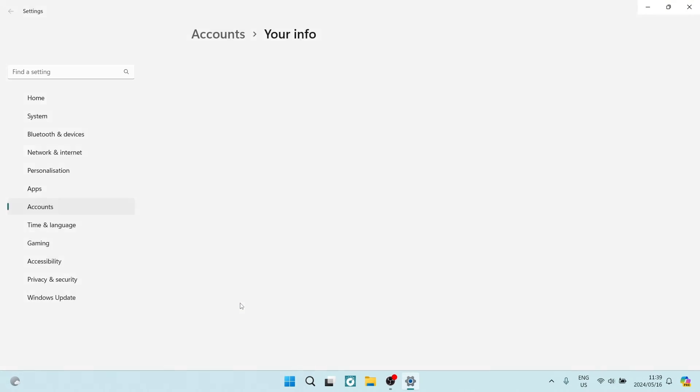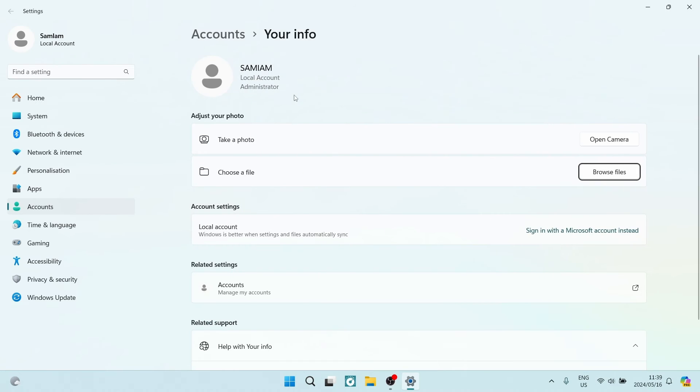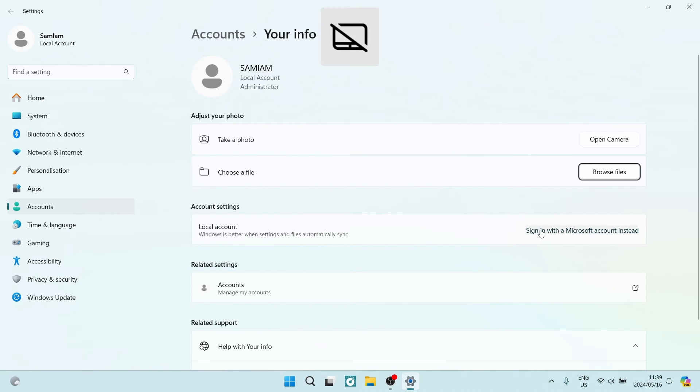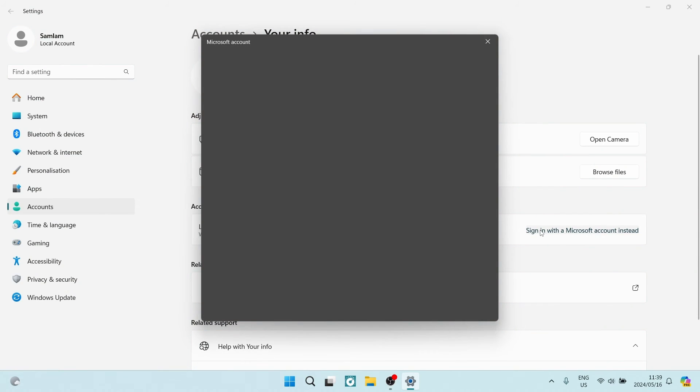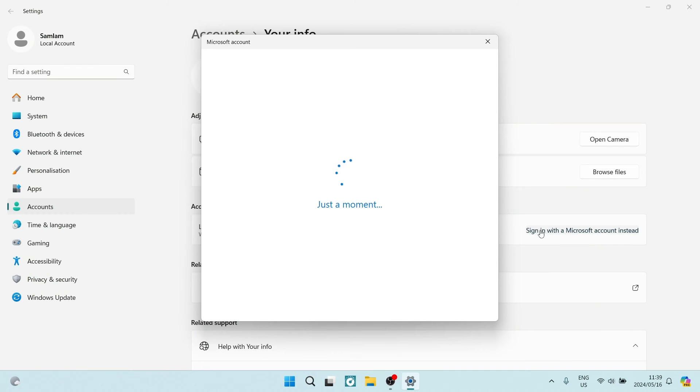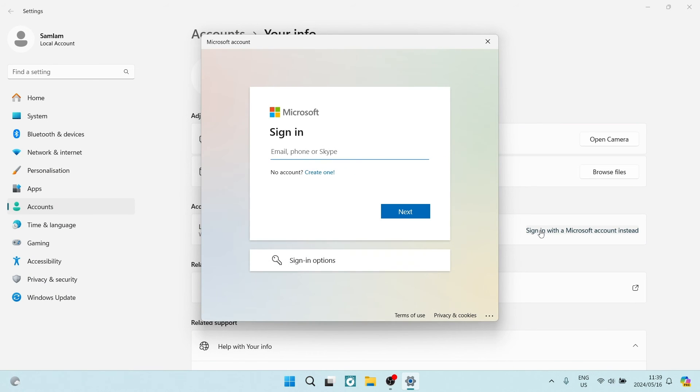We're going to go ahead again to Change Account Settings. From here you can go down where it says account settings. You're now currently using a local account. You want to go and tap Sign in with a Microsoft account instead. What you're going to do here is sign in with a different account.